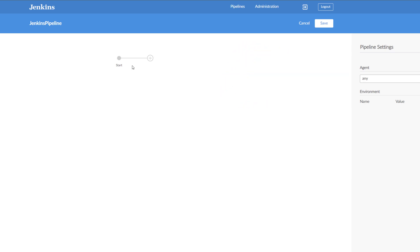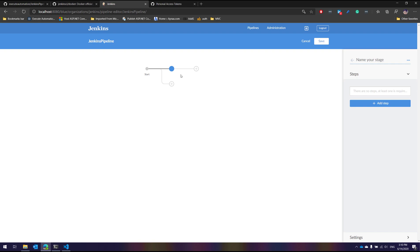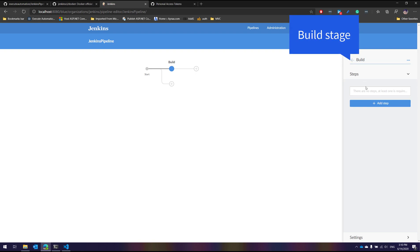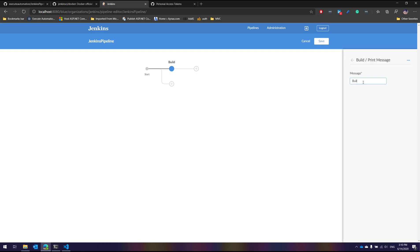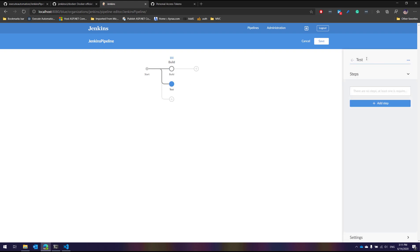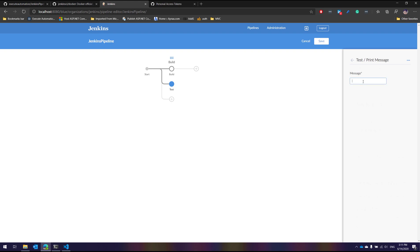This pipeline editor lets you modify the pipeline from the GUI itself, the same as editing a raw Jenkinsfile. Here I can choose stages — for example, a 'Build' stage. Within a stage you can have multiple steps. I'll add a print message step saying 'Building the dotnet core application'. Then I'll add another stage called 'Test' and add a print message step saying 'Testing the application'.